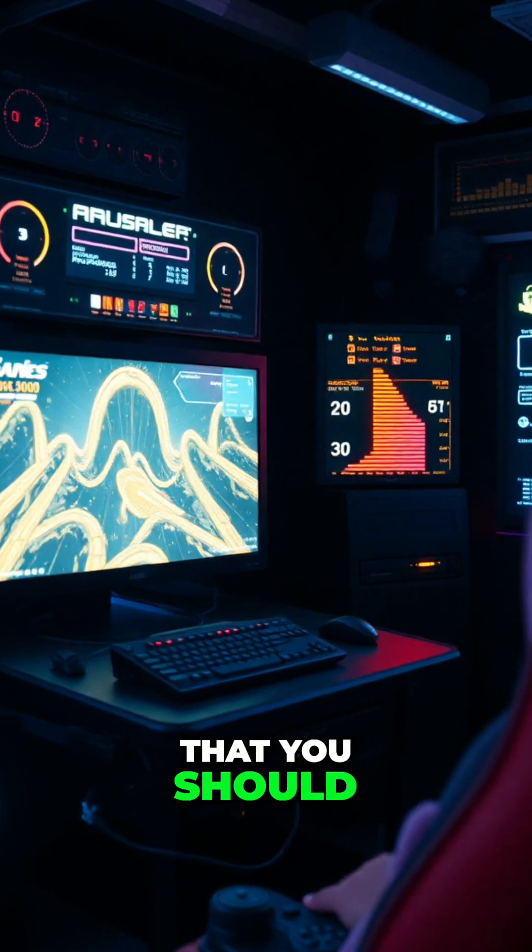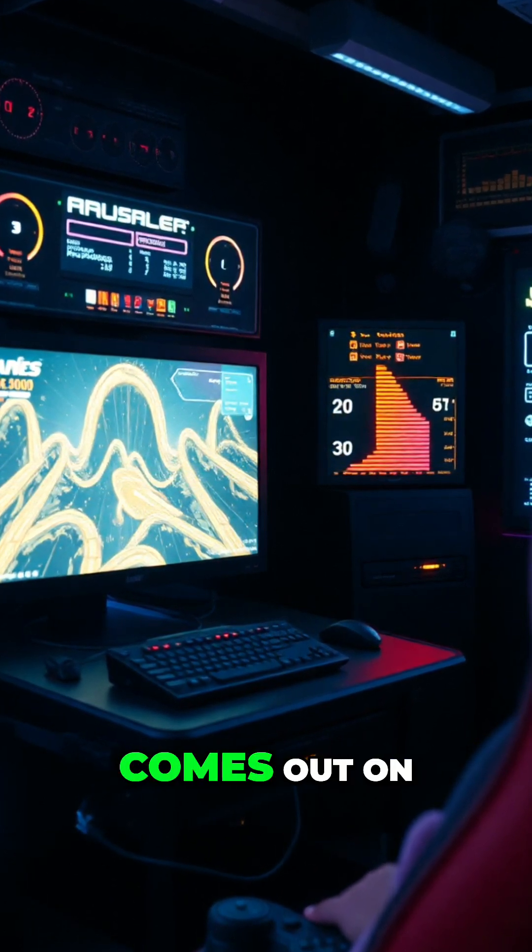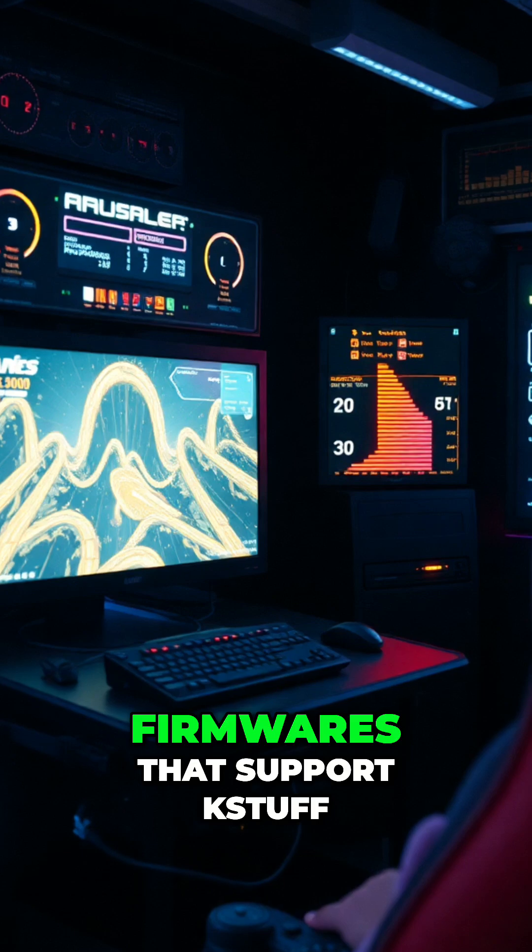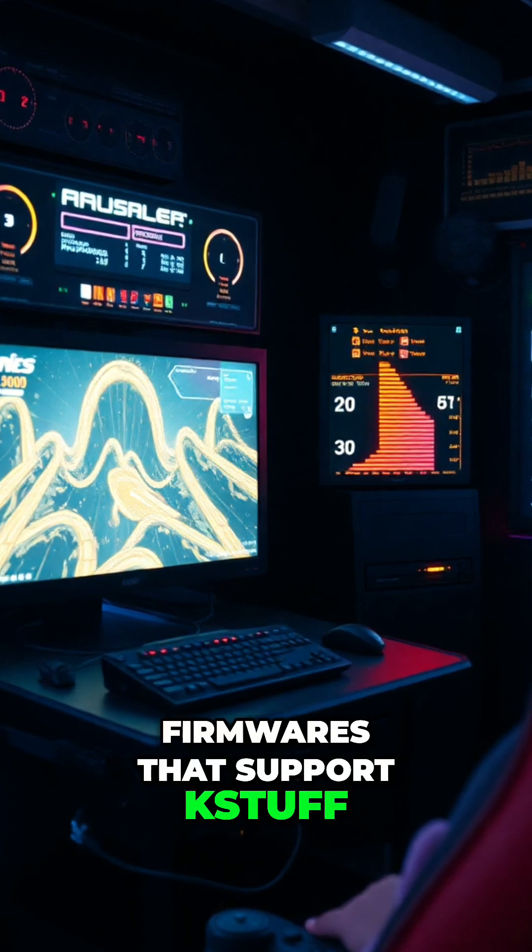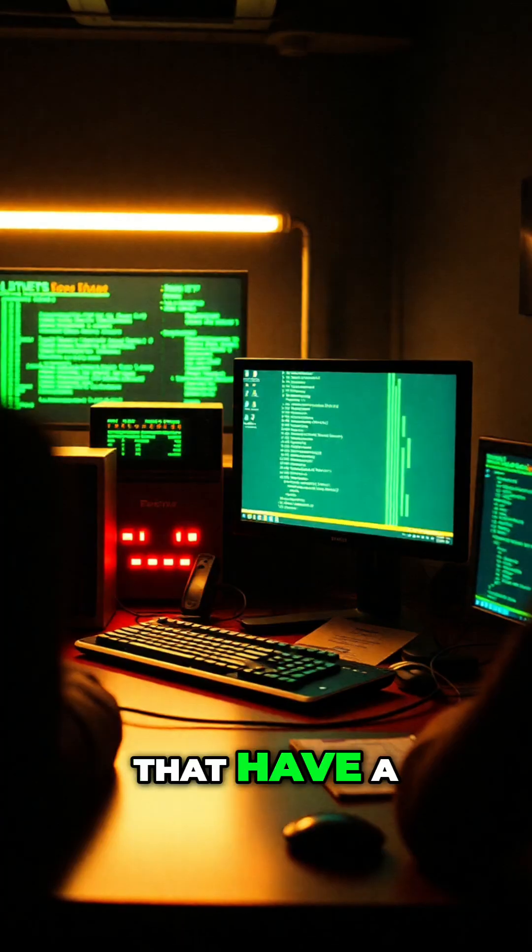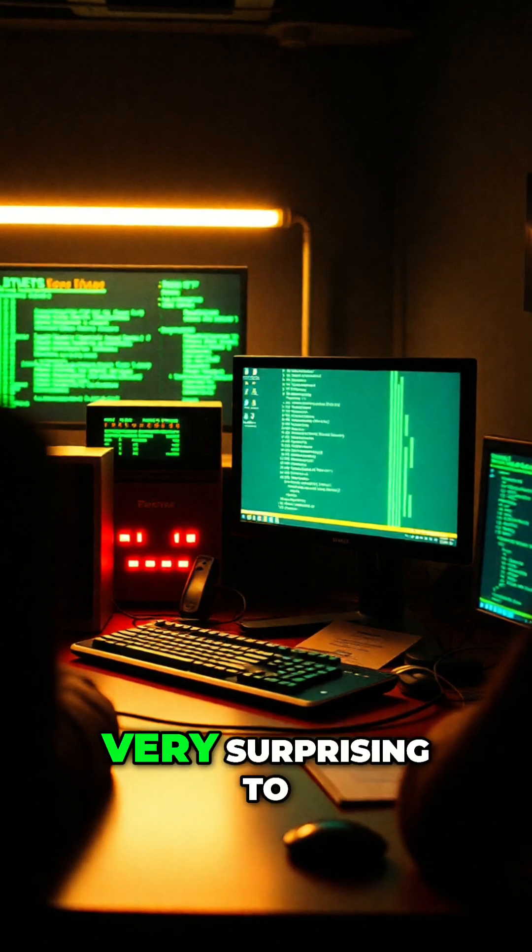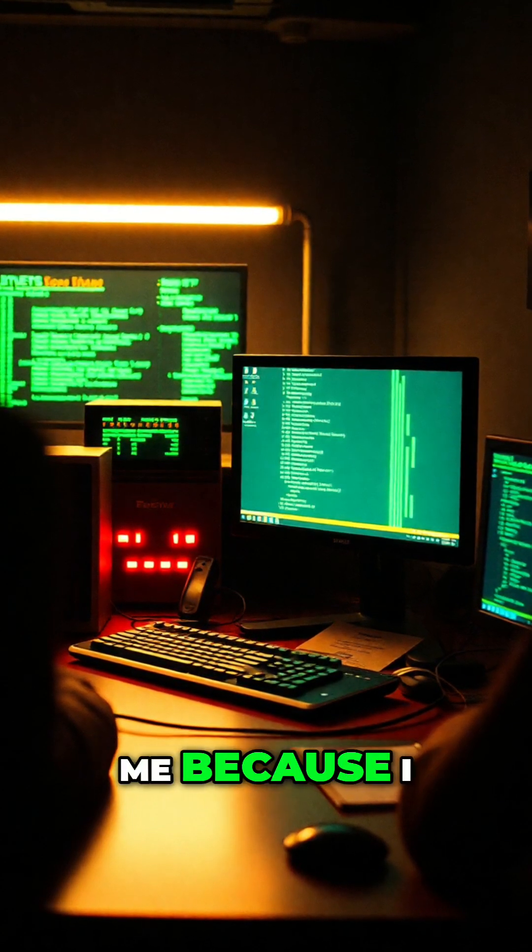In other words, you should be able to load Linux once this comes out on firmwares that support Kstuff, not just firmwares that have a hypervisor exploit, which is very surprising to me.